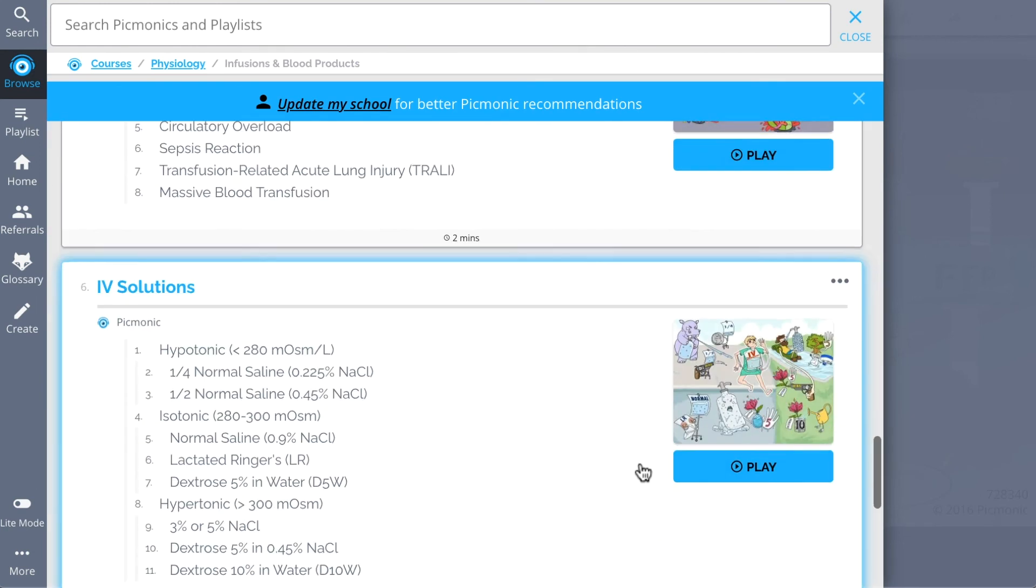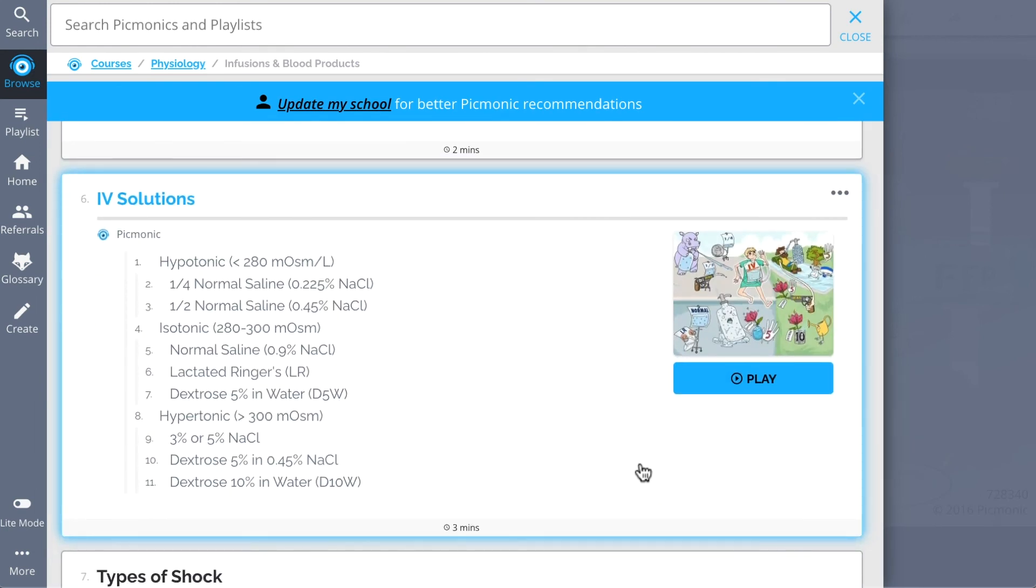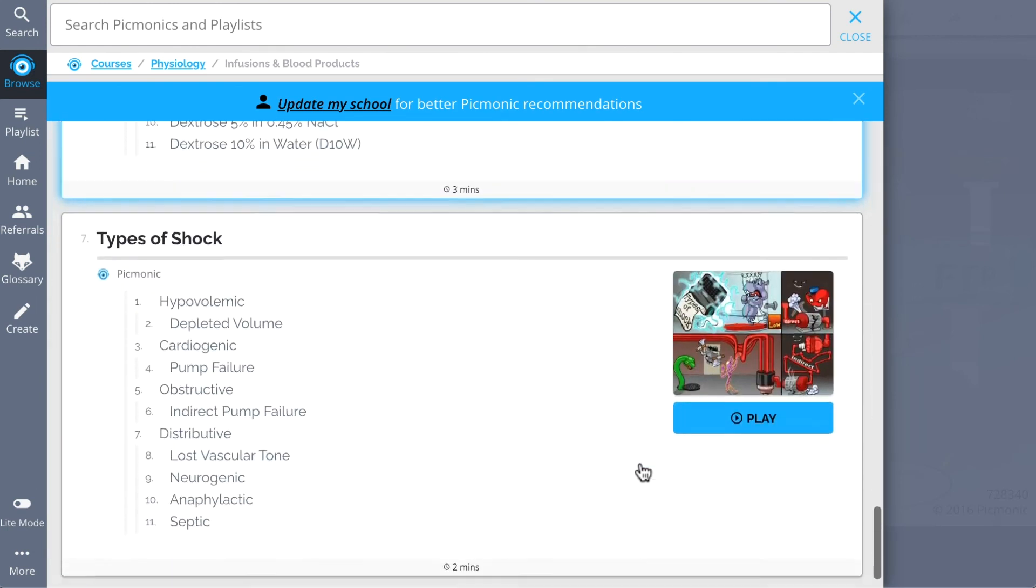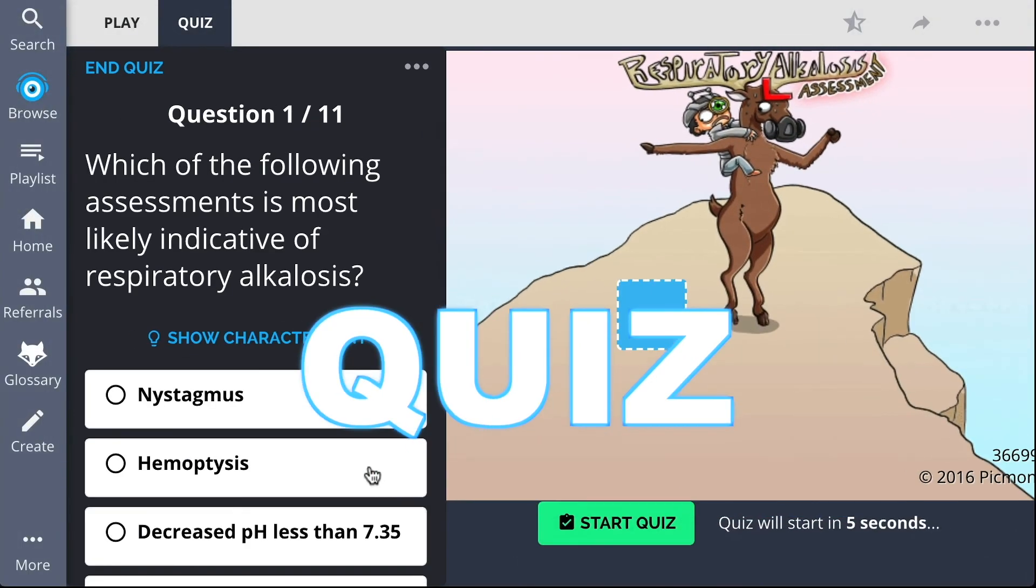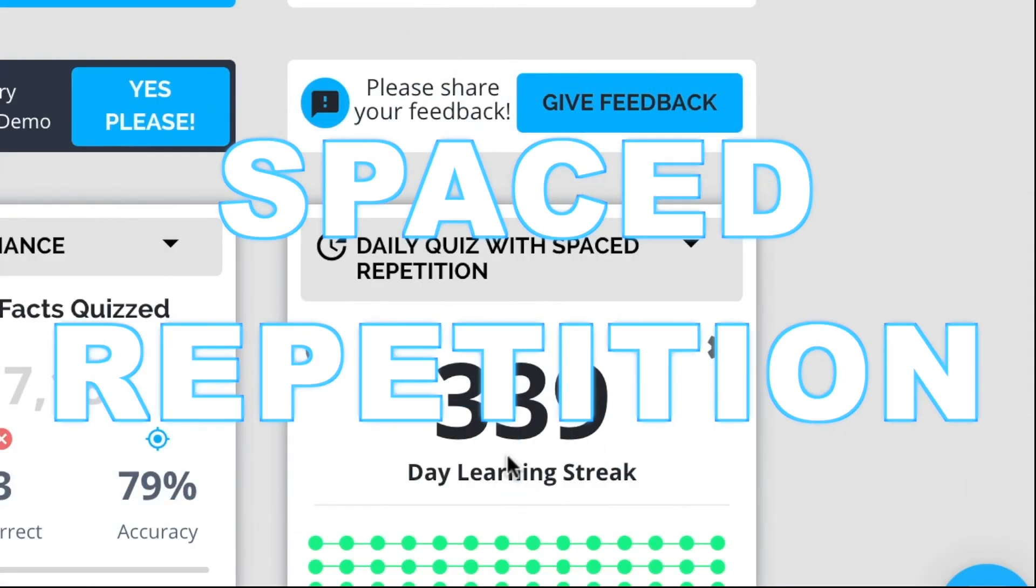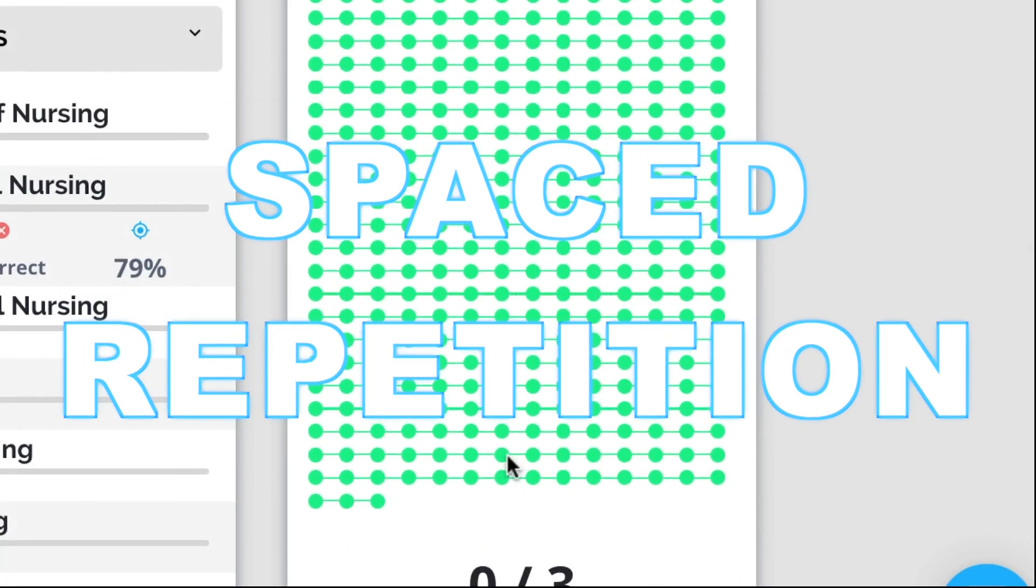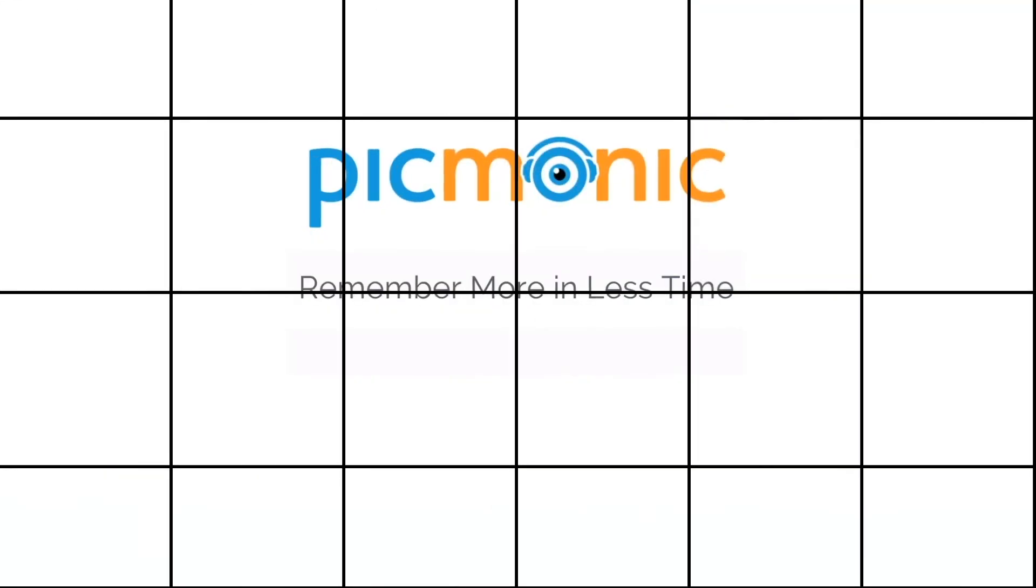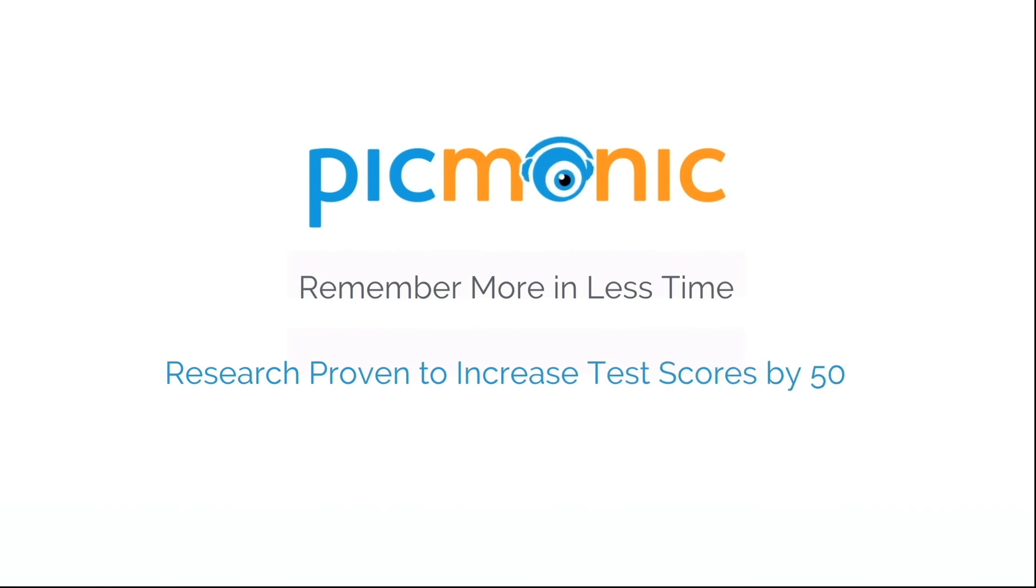Play, quiz, and spaced repetition. Efficient, effective, and research proven to increase exam scores.